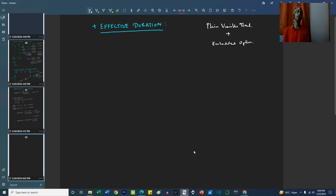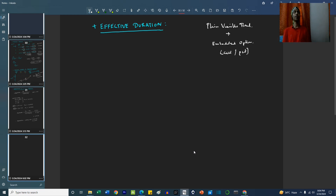So there is a bond which looks like a plain vanilla bond but there is an embedded option within it — say a call option or a put option. In that case, the cash flows become uncertain, because whether the bond will be called back or whether it will be sold, we do not know. So cash flows become uncertain.